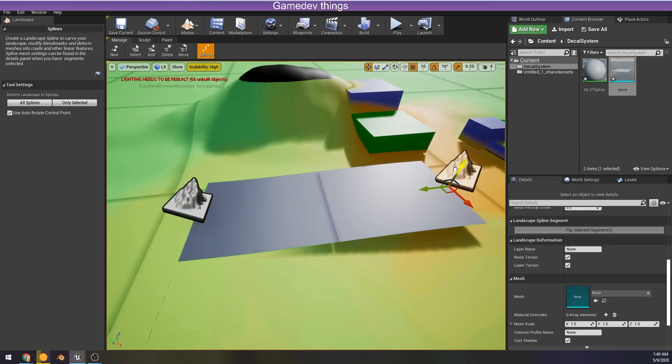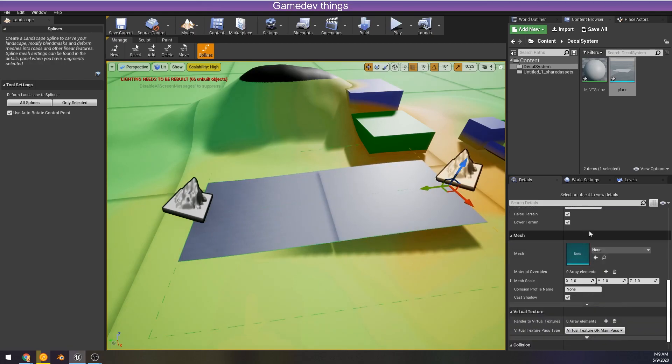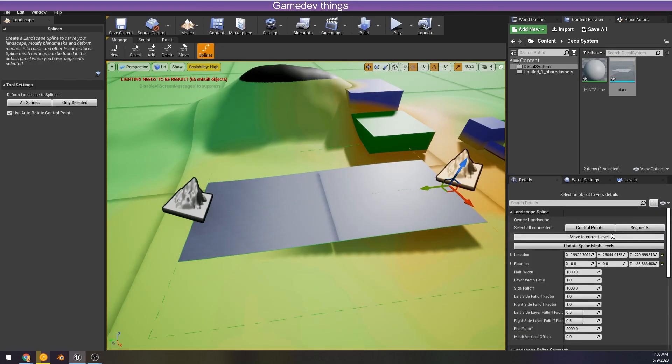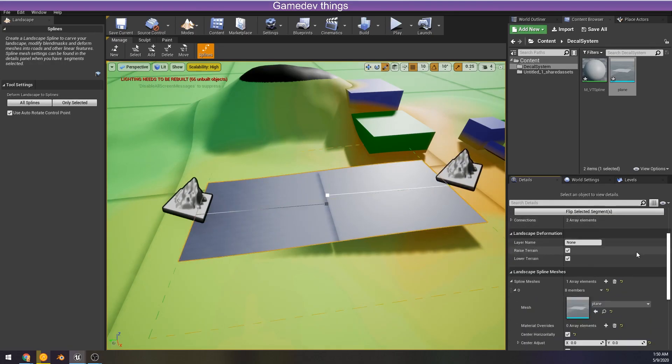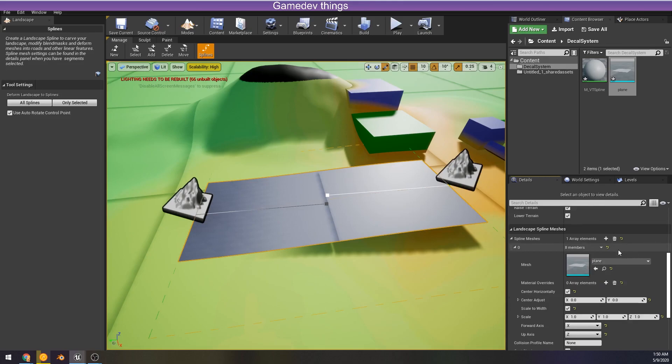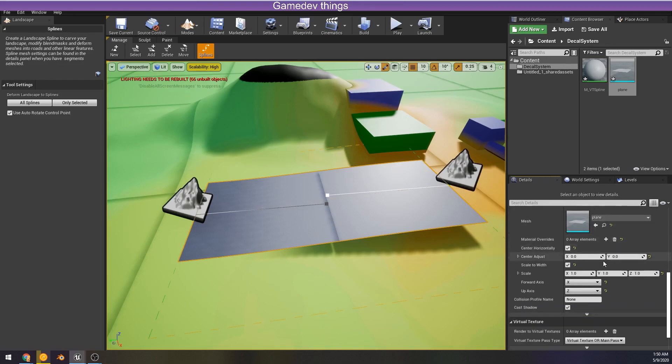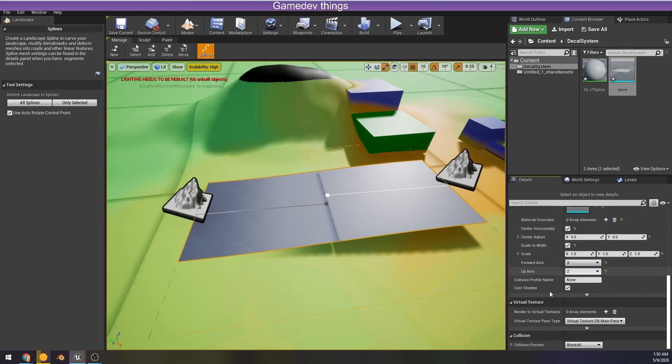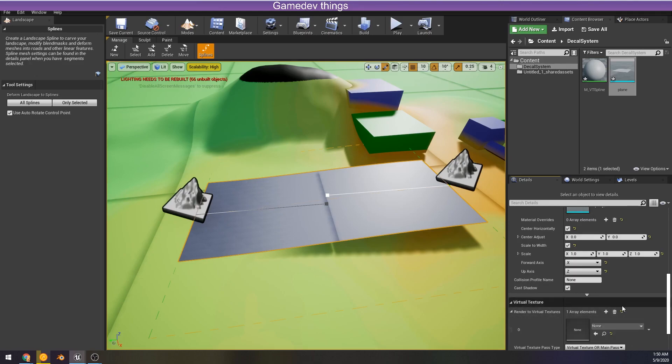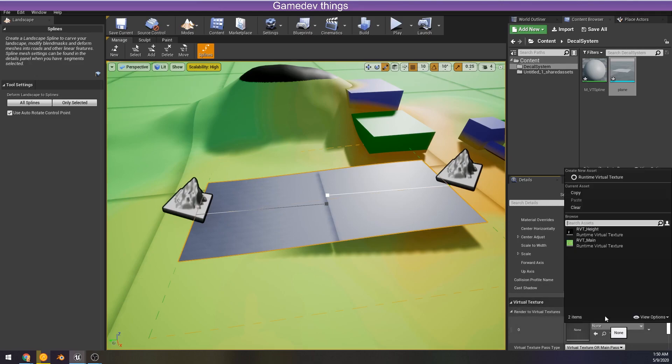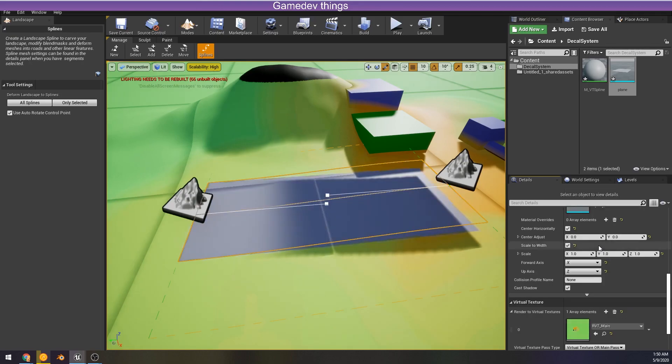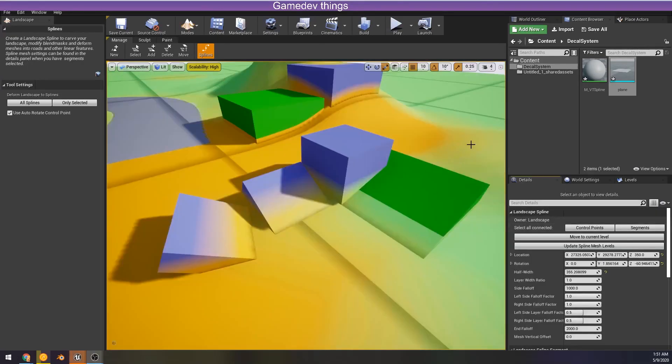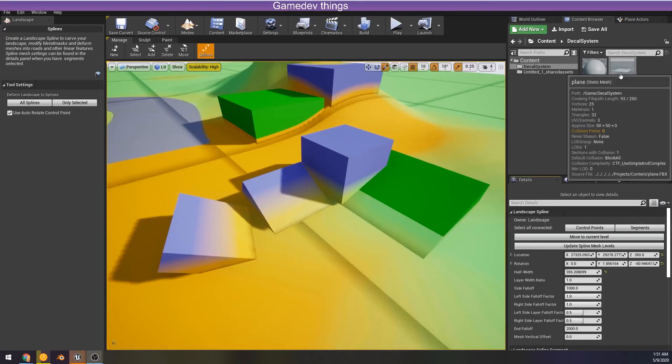We can actually project this on the landscape. All we got to do is we got to scroll down in segments and find that virtual texture so that we can actually tell it hey, don't render this in the main pass, render this in the virtual texture pass. Okay, we make sure we selected the right thing and there you go.